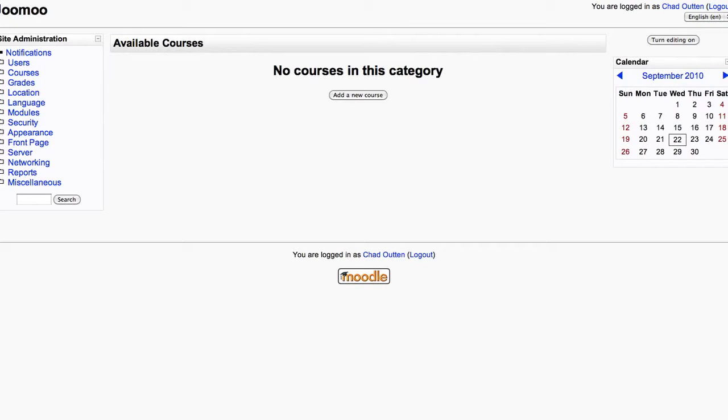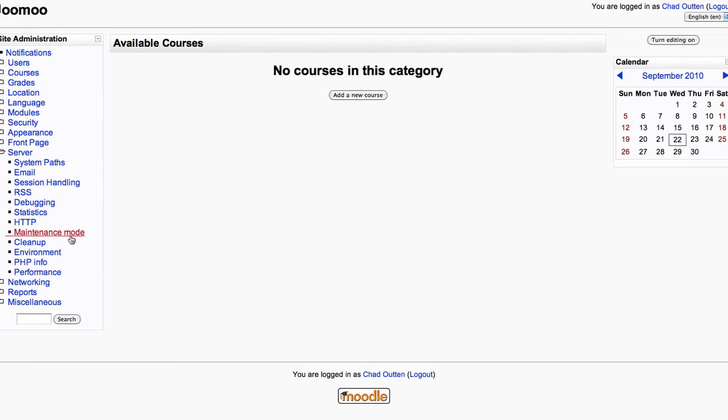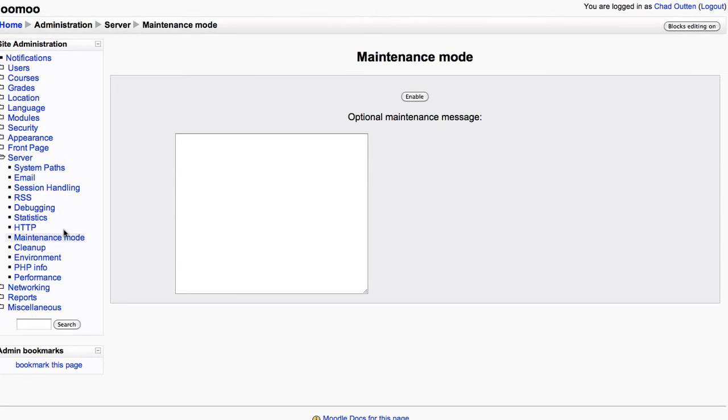Okay, let's upgrade your Moodle. So you're logged into your current Moodle as an administrator. By the front page, you're going to go to Server, Maintenance Mode, and Enable Maintenance Mode.